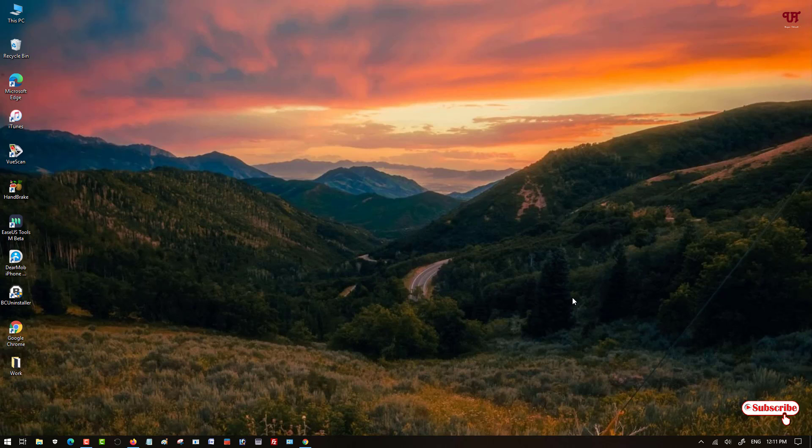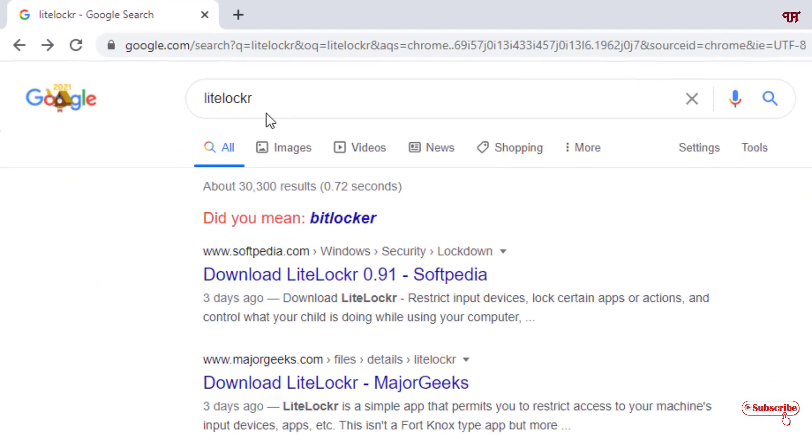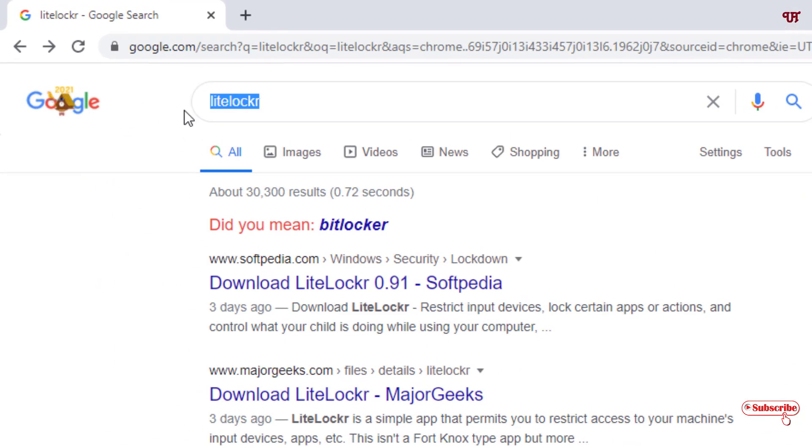So how can you lock the keyboard and mouse in any Windows computer? For this, what you need to do is open any web browser and search for this application named LiteLocker.